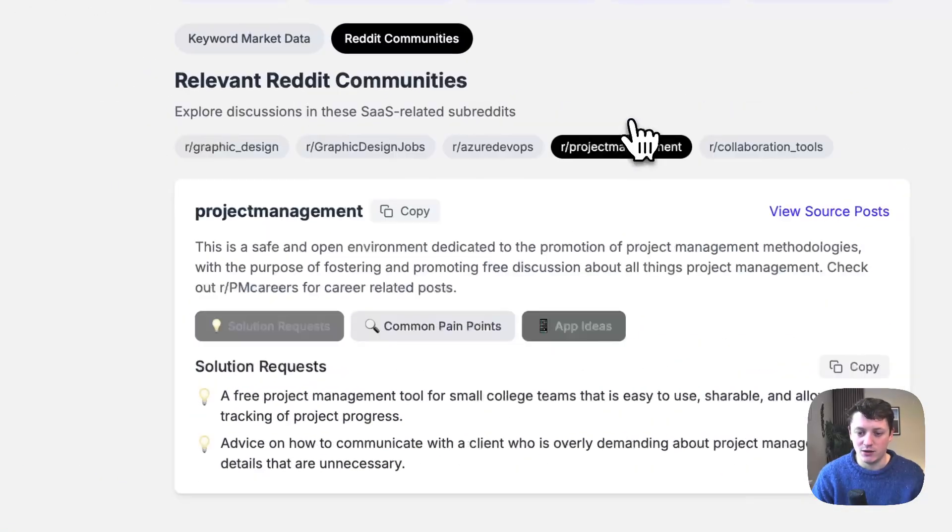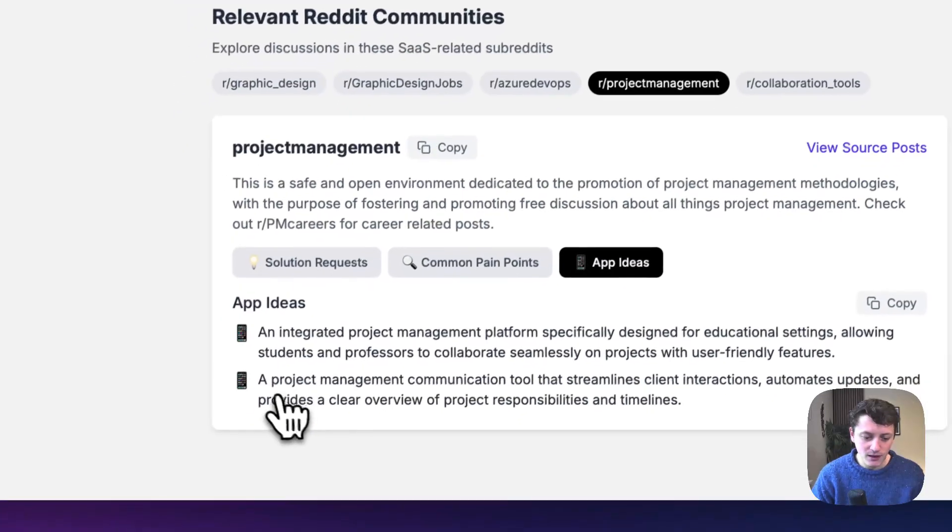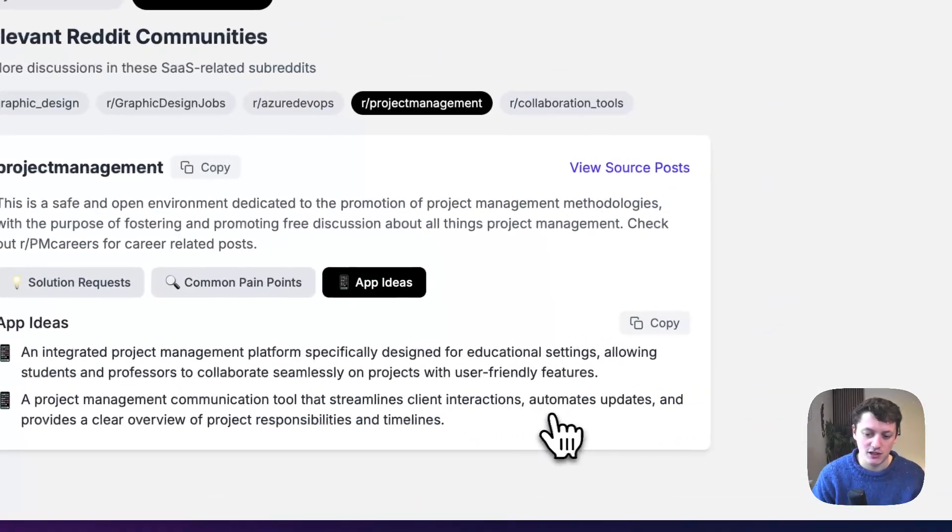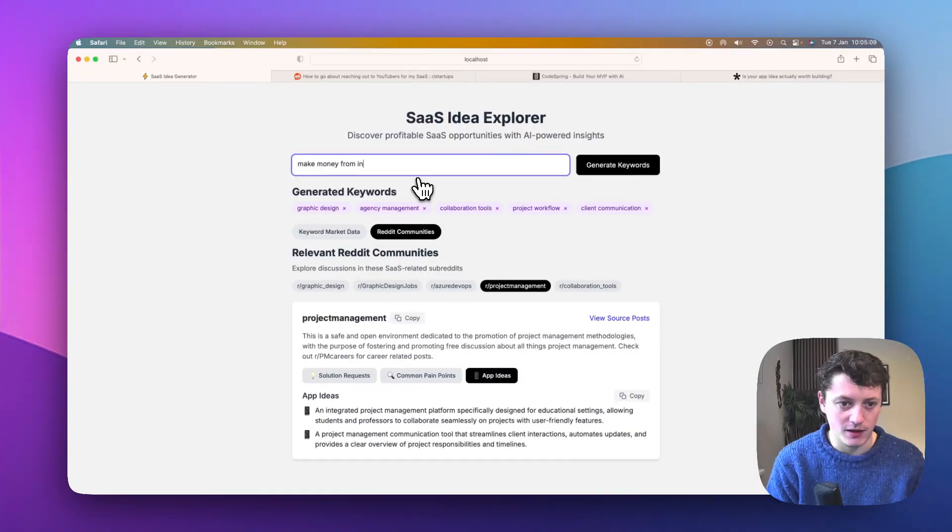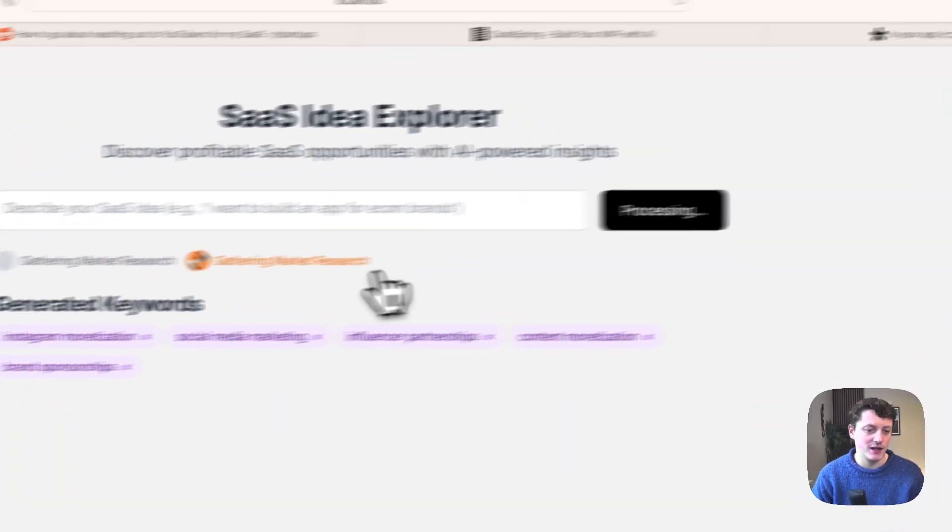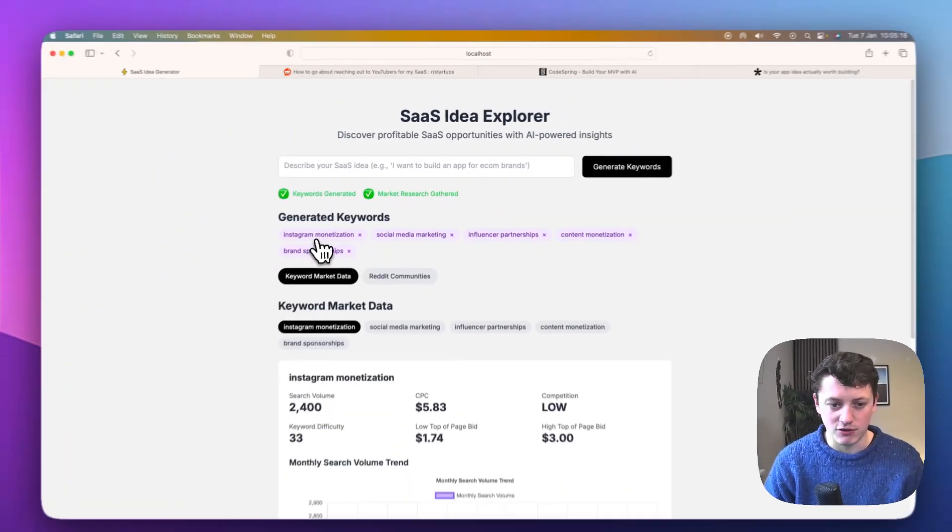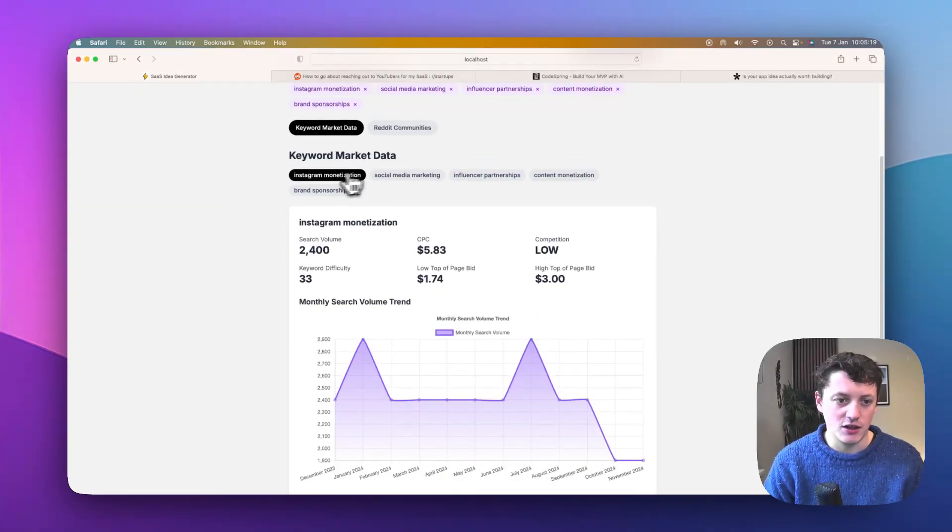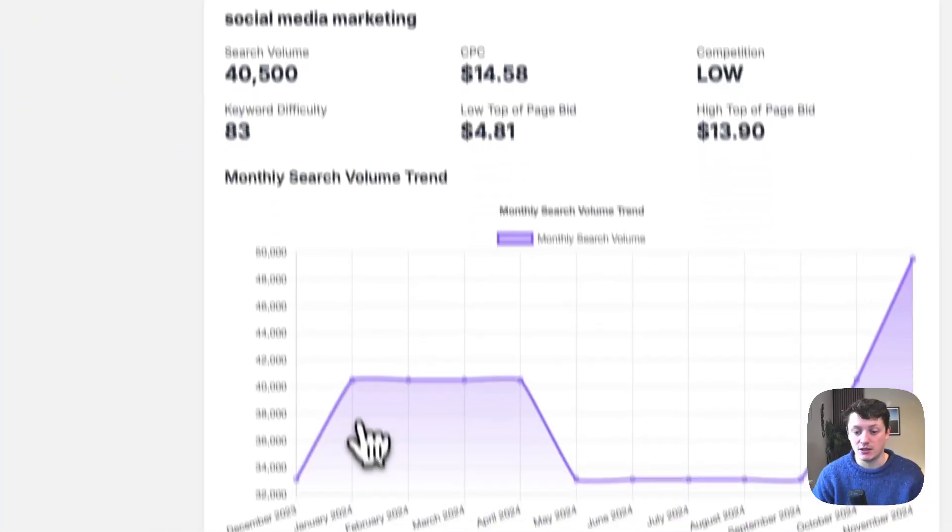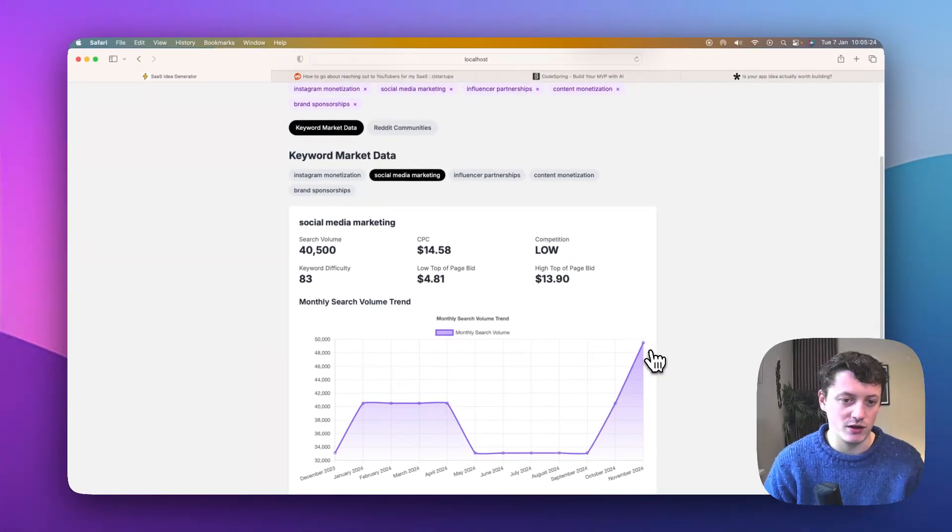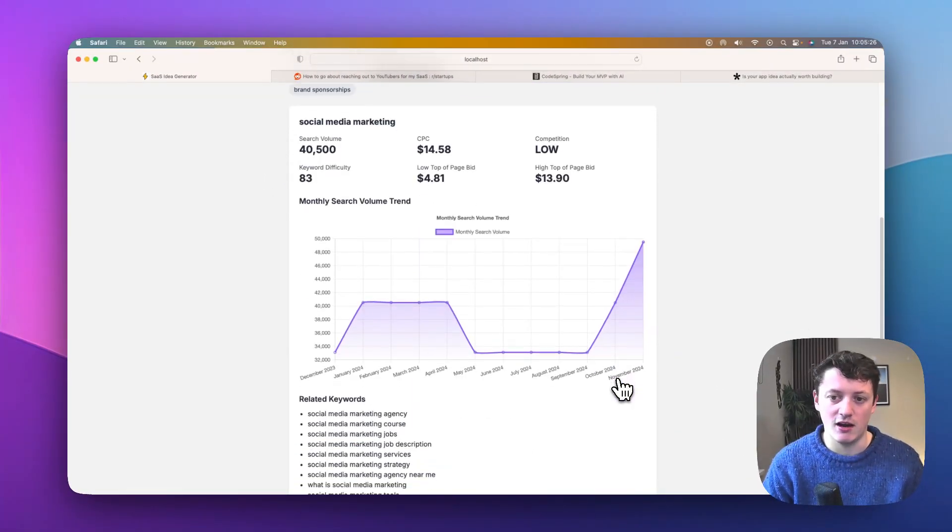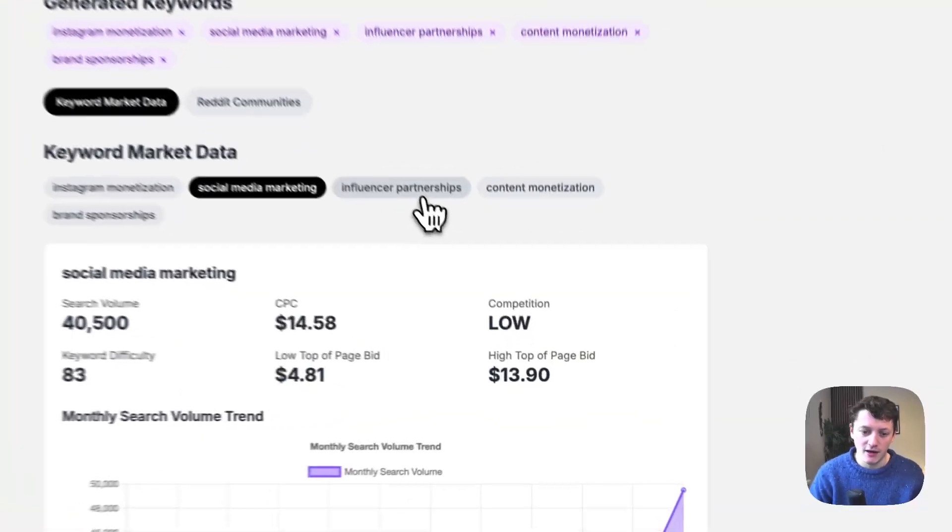Like roast my design kind of thing. So again, we've got some more ideas. We can go into project management. Project management communication tool that streamlines client interactions. What happens if we do make money from Instagram? Generate some keywords for that. Instagram monetization. Social media marketing. So you can see that actually social media marketing is seriously trending coming into 2024. That lines up with what we saw earlier about people looking to hire influencers to market their products.